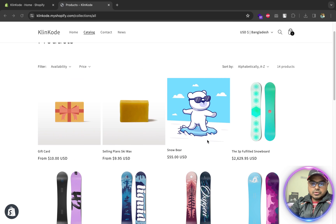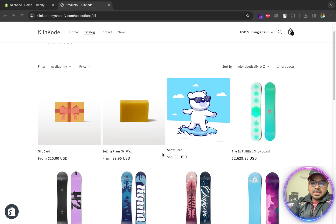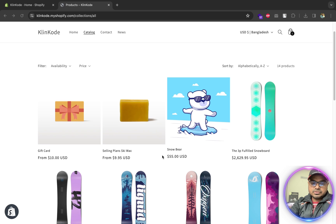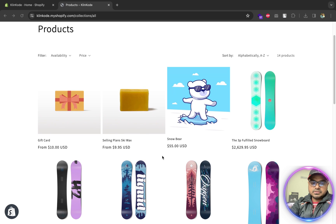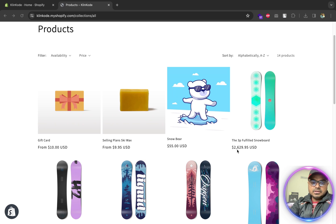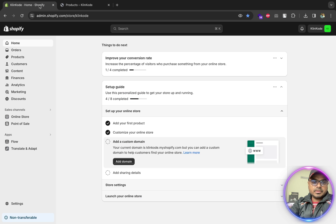So if you see my screen, I am in my collection page and there is no add to cart button on this page under any products, right? So let me show you how you can enable it.